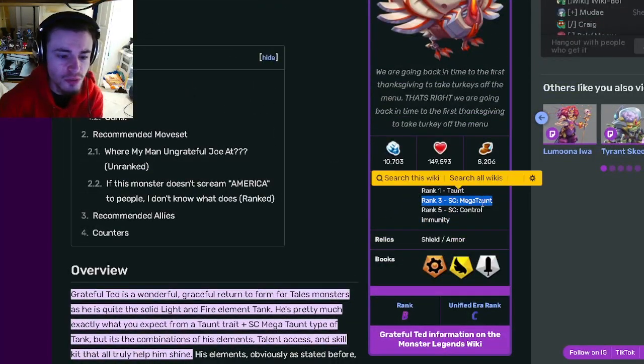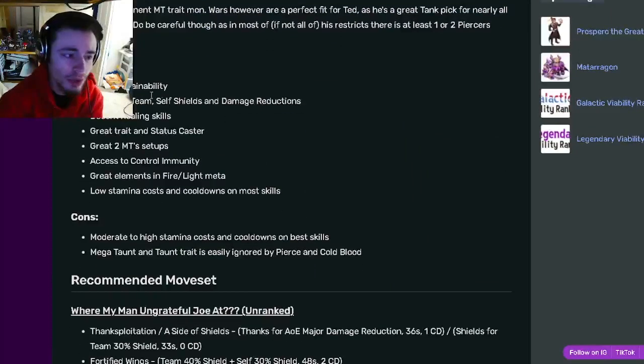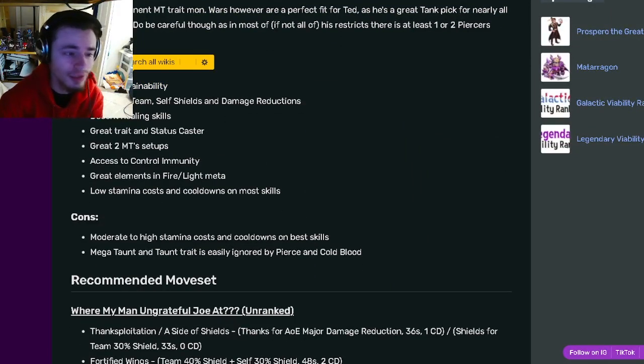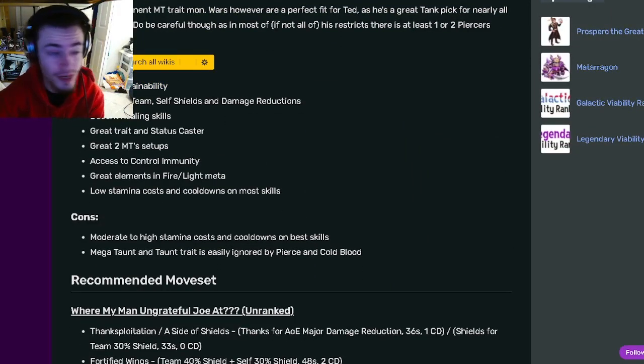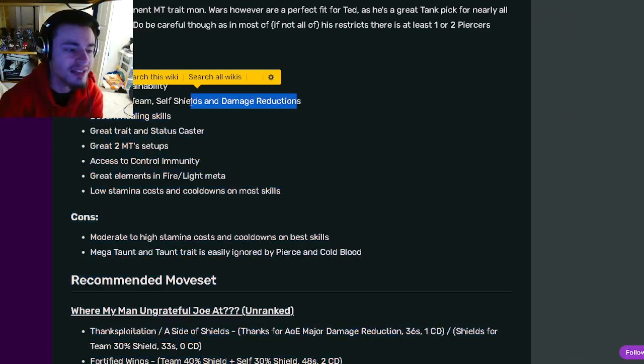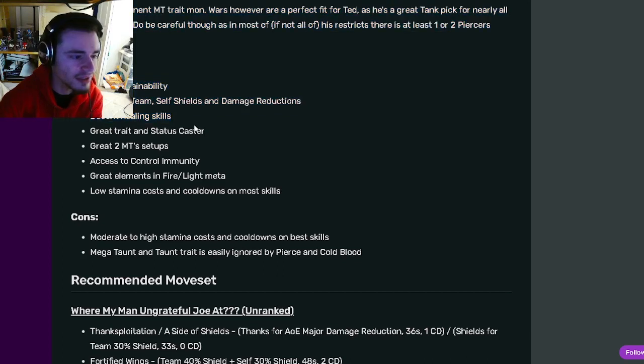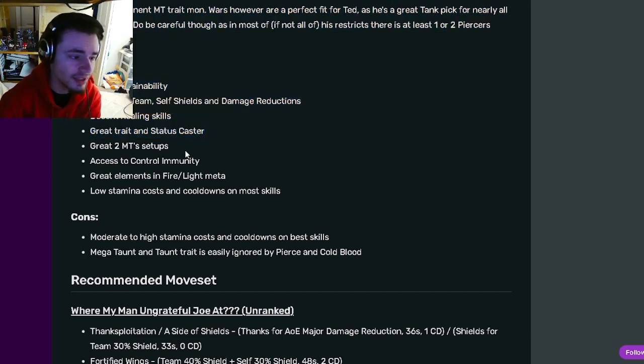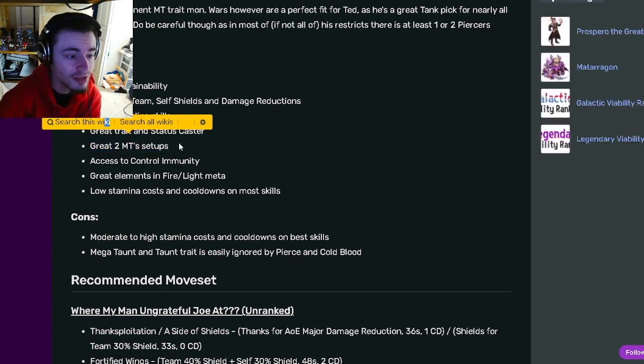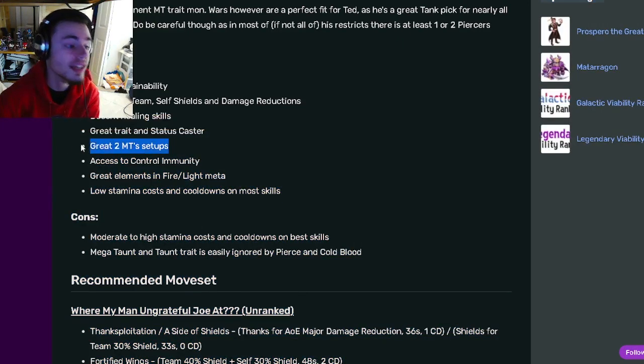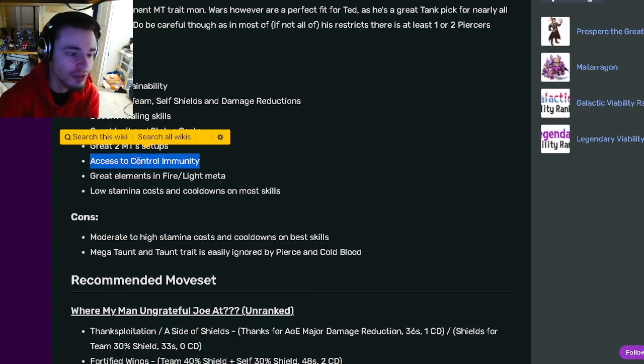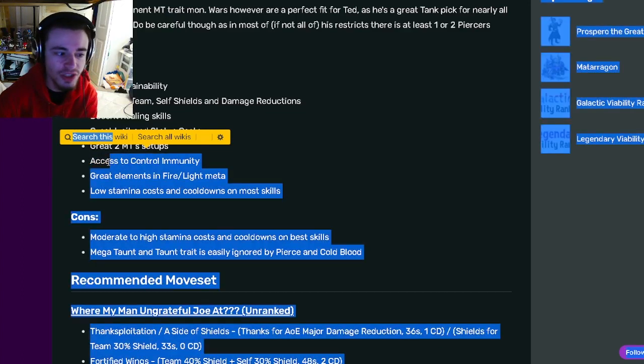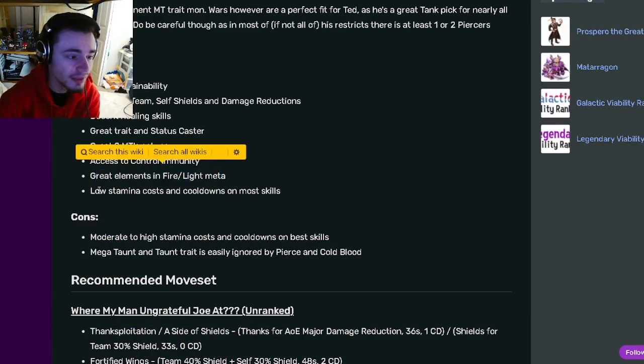If we go down to his pros and cons, he's got great sustainability which is of course great for a tank. He has access to team self shields and damage reduction which are great. He also has decent healing skills, a great trait and status caster, great two megaton setups which are really good so once your megaton runs out you can set it up again. He also has access to control immunity, great elements, low stamina costs and cooldowns on most skills which is really great.